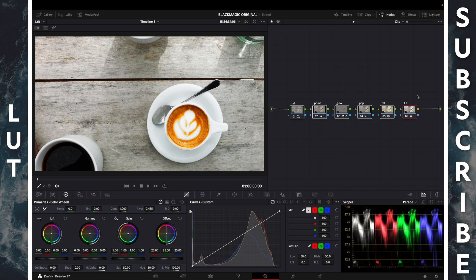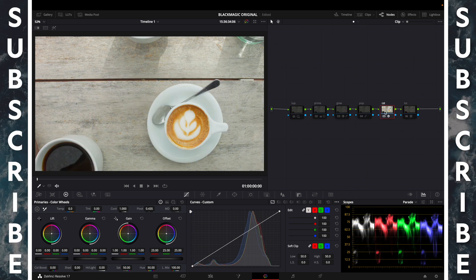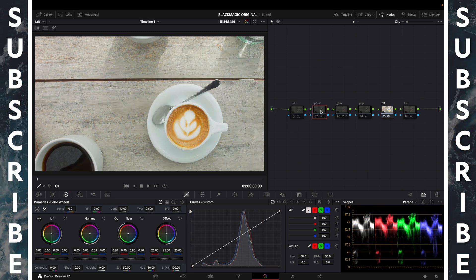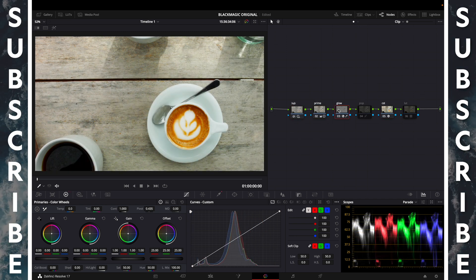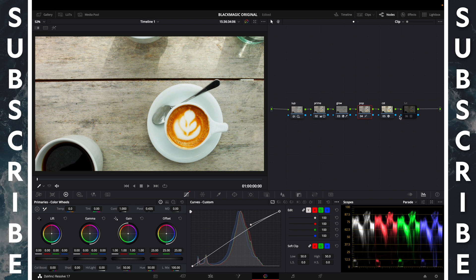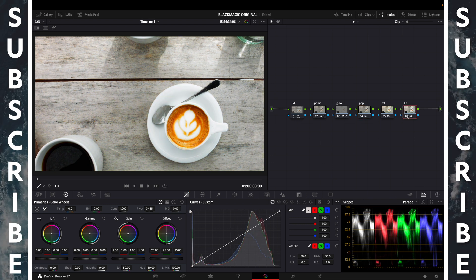Before, after. Color space transform, primary, HDR, glow, pop, LUT.